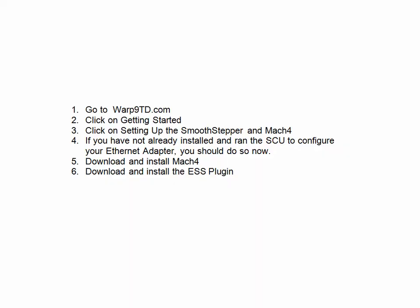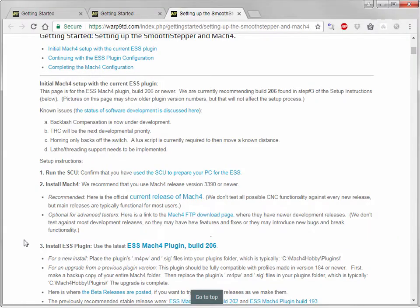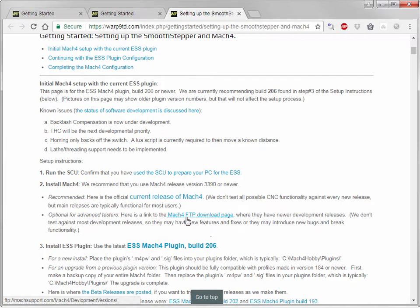The next step will be to download and install Mach4. You can use the current official release of Mach4 on this link, or you can go to their FTP page and download a beta release. We recommend using the current release.